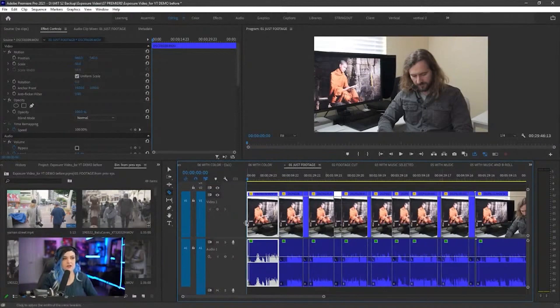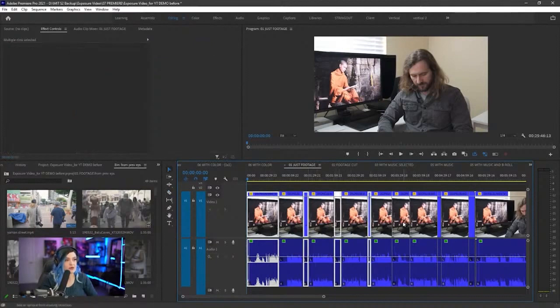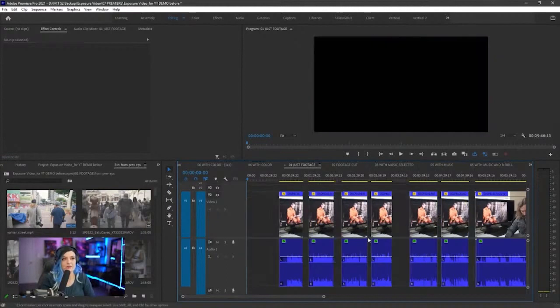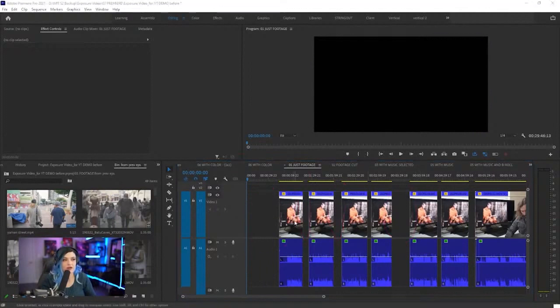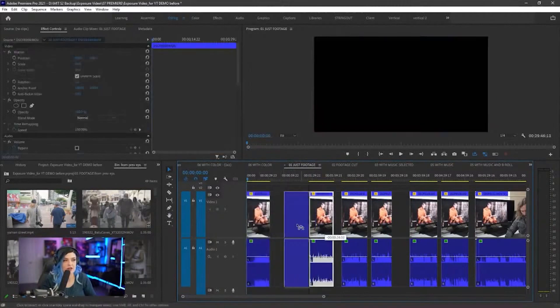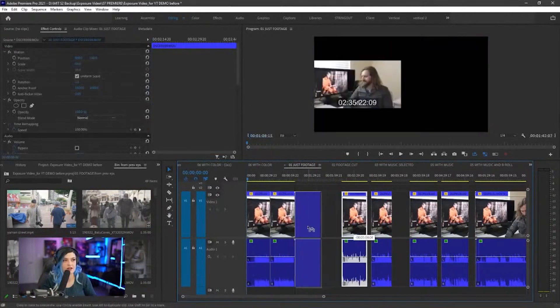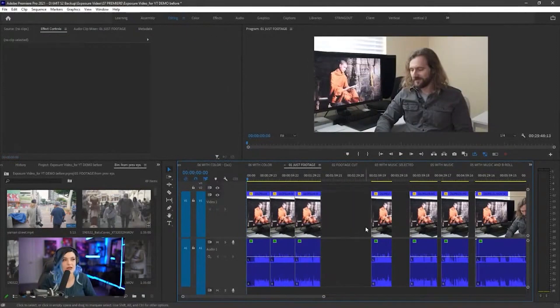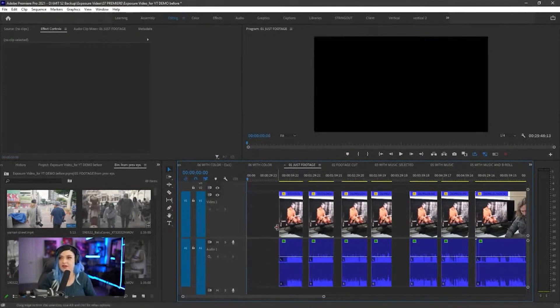And now we just press shift while selecting all of those bits that we want to get rid of and then delete them, right? But if we delete them, it leaves all of these gaps. So then what we have to do... No, that's silly. That takes too long, right? So instead, if we leave the gaps,